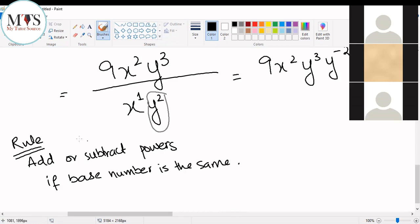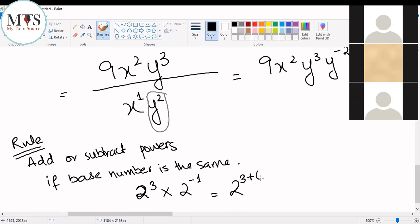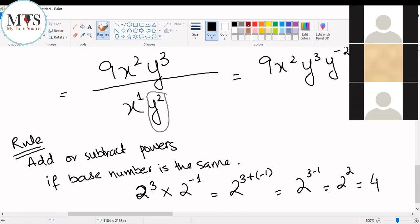You see that the base number has an index on it. If my base number was 2, and we have 2 to the power of 3 and 2 to the power of minus 1 being multiplied, what we do is add the powers: 3 plus minus 1. So this becomes 3 minus 1, which is 2 raised to the power of 2, which is 4. When the base number is the same — here 2 is your base number — we add the powers: 3 plus minus 1, so 3 minus 1 is 2. This becomes 2 to the power of 2, which is equal to 4.